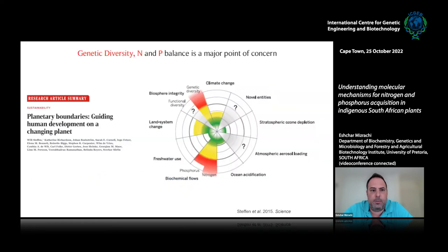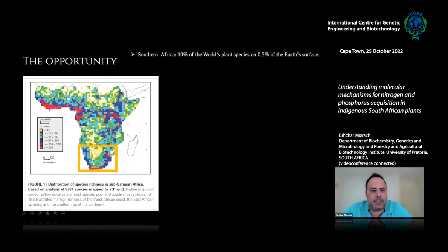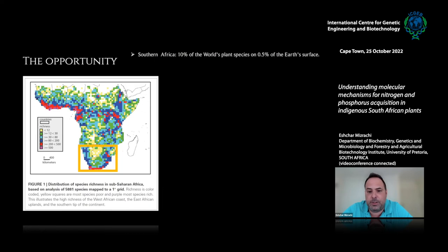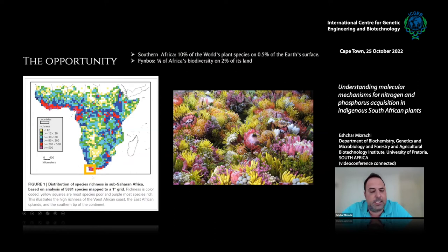Moving on from nitrogen to phosphorus — again, the opportunity we have in South Africa. South Africa and Southern Africa contain about 10% of the world's plant species while occupying only about 0.5% of the Earth's surface, so we have a quite disproportionate overabundance of plant biodiversity. Mostly in the Fynbos region — we actually have a quarter of the whole continent's biodiversity on 2% of Africa's land. The Fynbos becomes a really important South African and African resource for biodiversity in terms of taking care of it, studying it, understanding it, and benefiting from it.